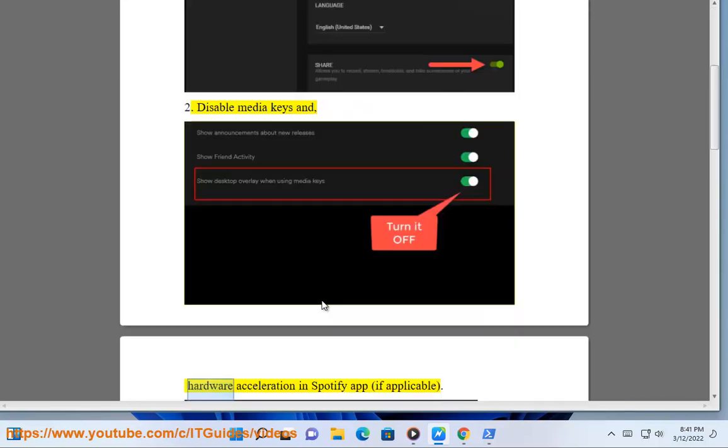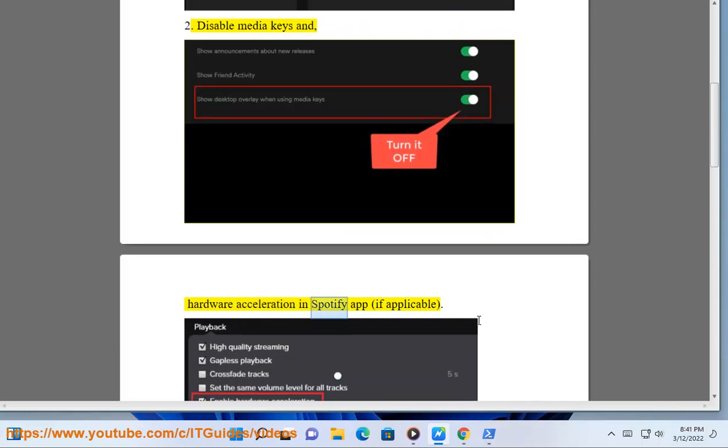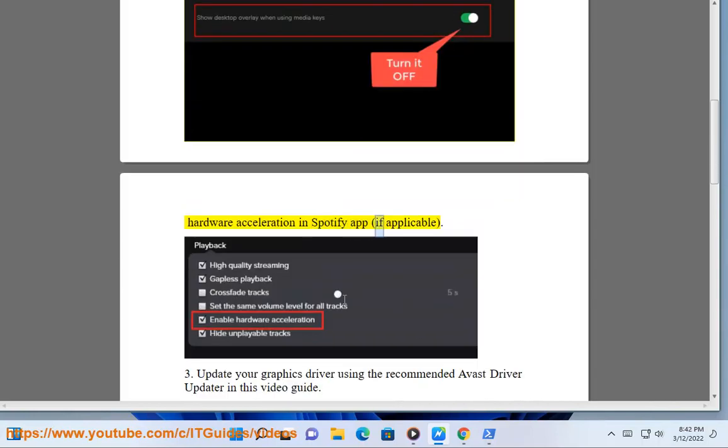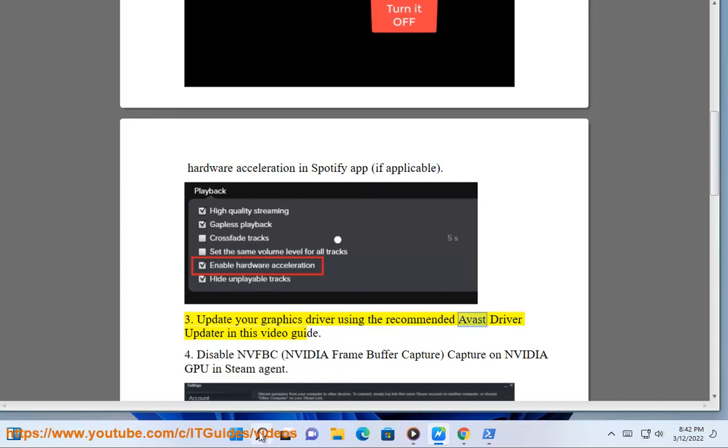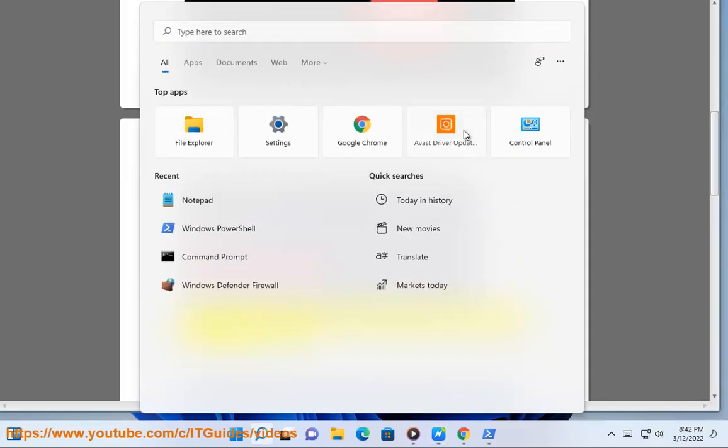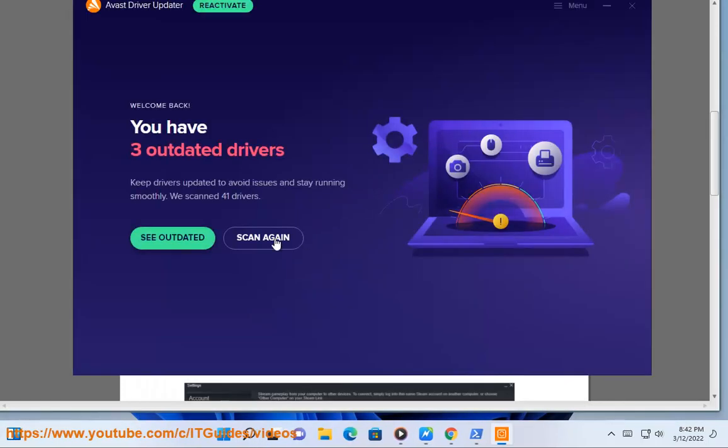Step 2: Disable media keys and hardware acceleration in Spotify app, if applicable. Step 3: Update your graphics driver using the recommended Avast driver updater in this video guide.